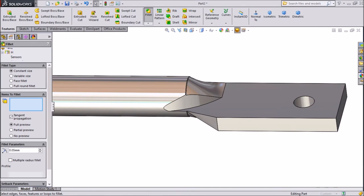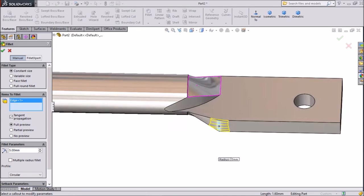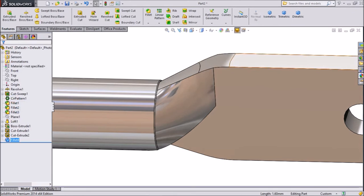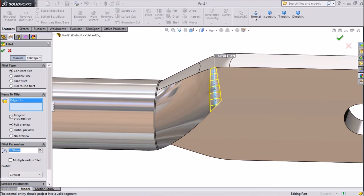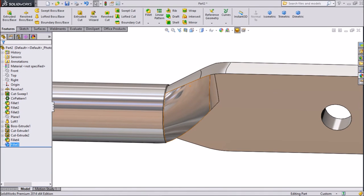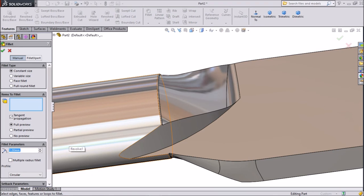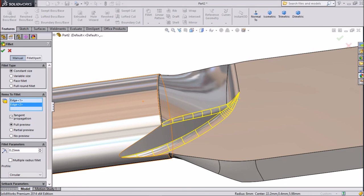Choose fillet, keep 5mm, select this end, select another end. Click OK. Again choose fillet, keep 1mm, keep this 1mm. Click OK. Now again choose fillet, choose radius 0.25mm, select this one and this line. Click OK.